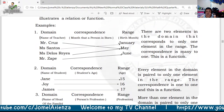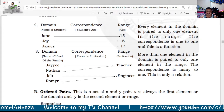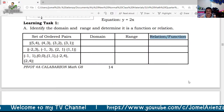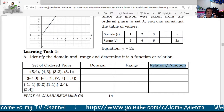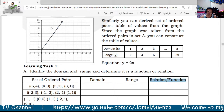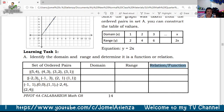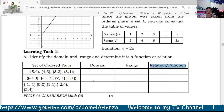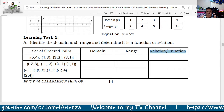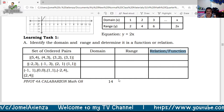Take note: many-to-one correspondence is a function; one-to-one is also a function; but one-to-many is a relation. When the value of y repeats more than once, it is not a function — it will be touched by the vertical line test at two or more points. The value of y should not repeat twice; that is why it becomes a relation and not a function.